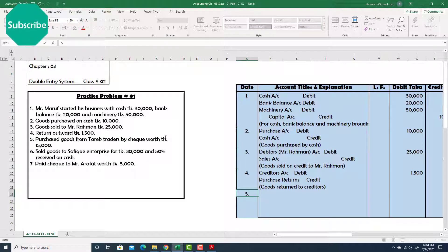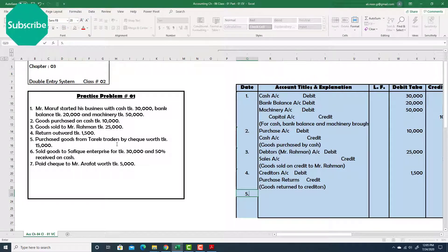Here both the name of the supplier — because I purchased goods from Mr. Tarek, so Mr. Tarek is my supplier — and the medium of payment, which is check, are both mentioned. We know from our rules that when both the seller's name and check or cash are mentioned together, we need to consider the term check. So we consider this as a payment made through check, not a credit transaction, because the word check is mentioned.